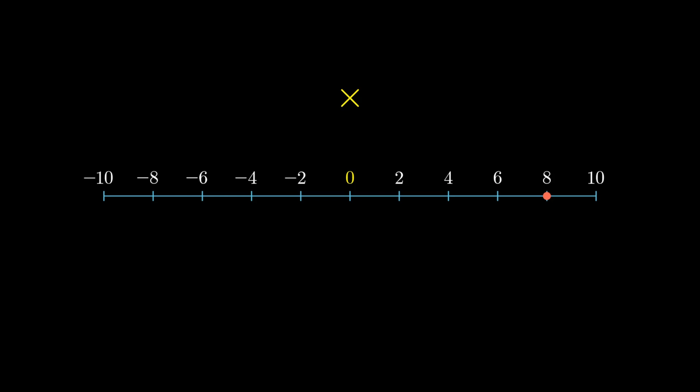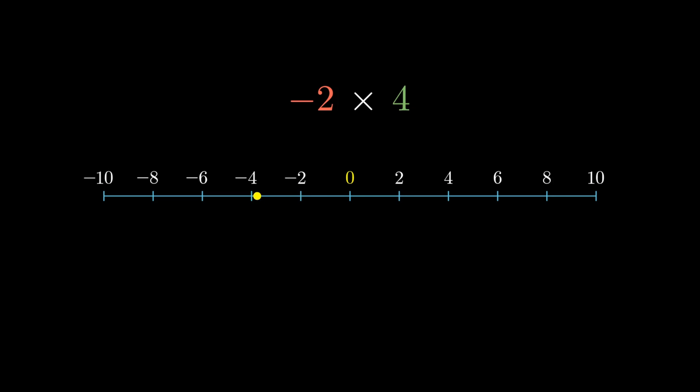So, positive times positive. We just end up more positive, so a plus here. Positive times negative can still be made sense of. Make repeated steps to the left, so a minus overall.